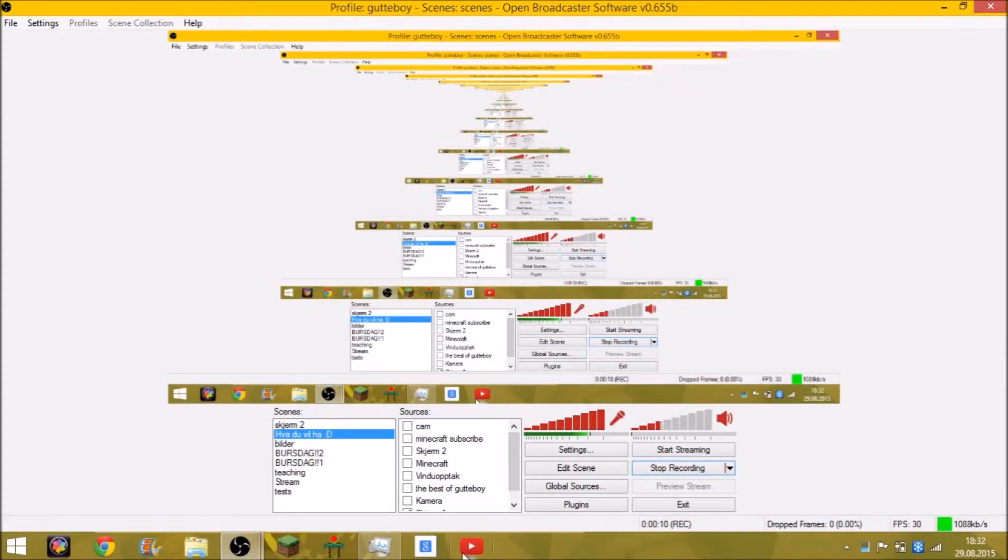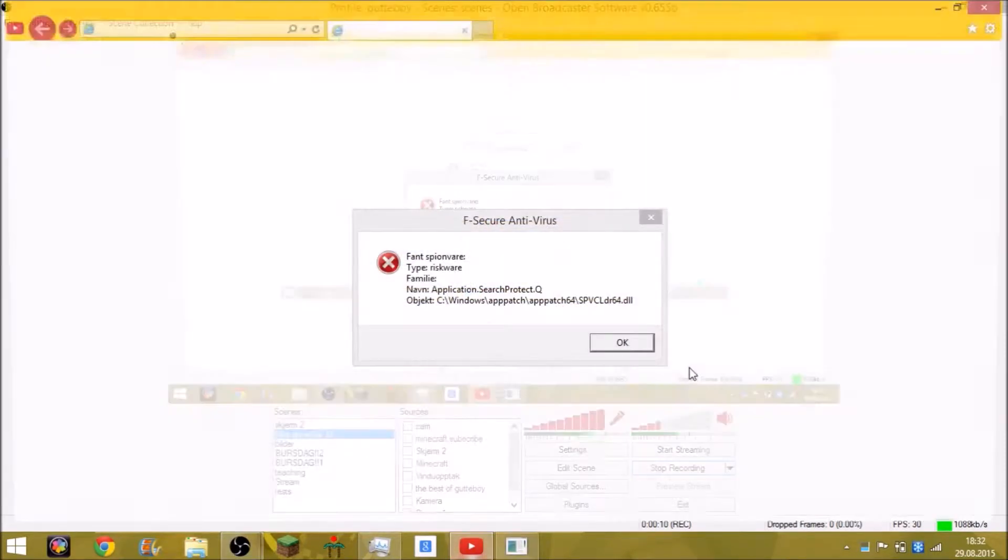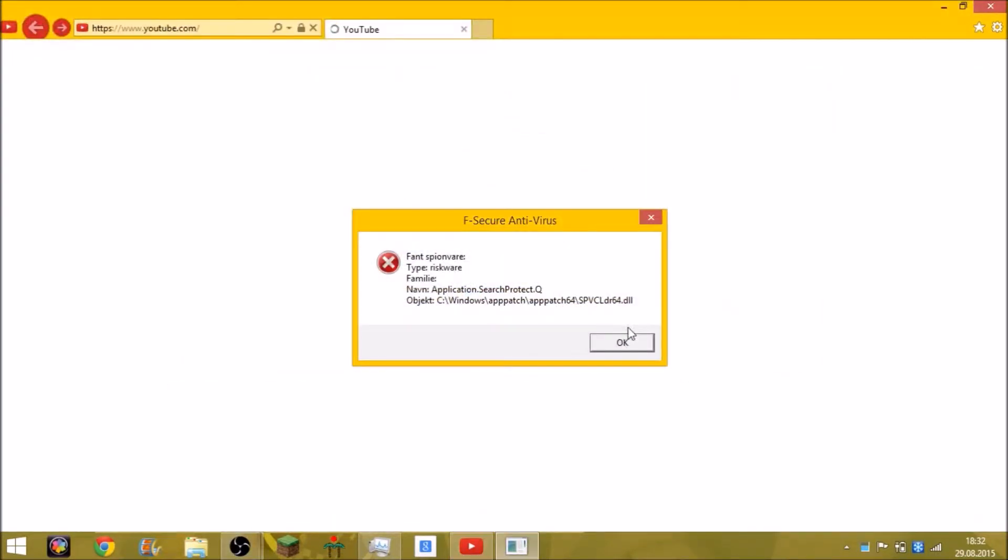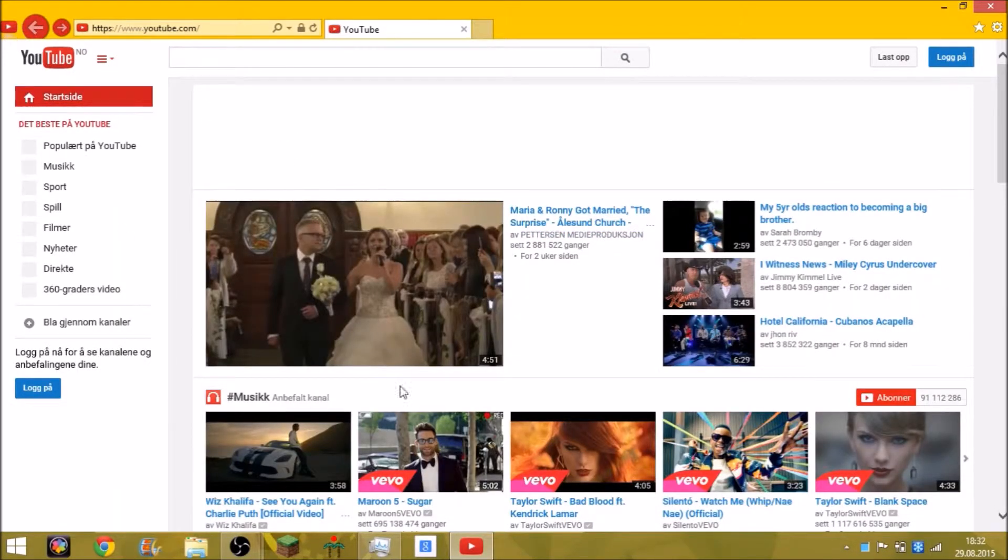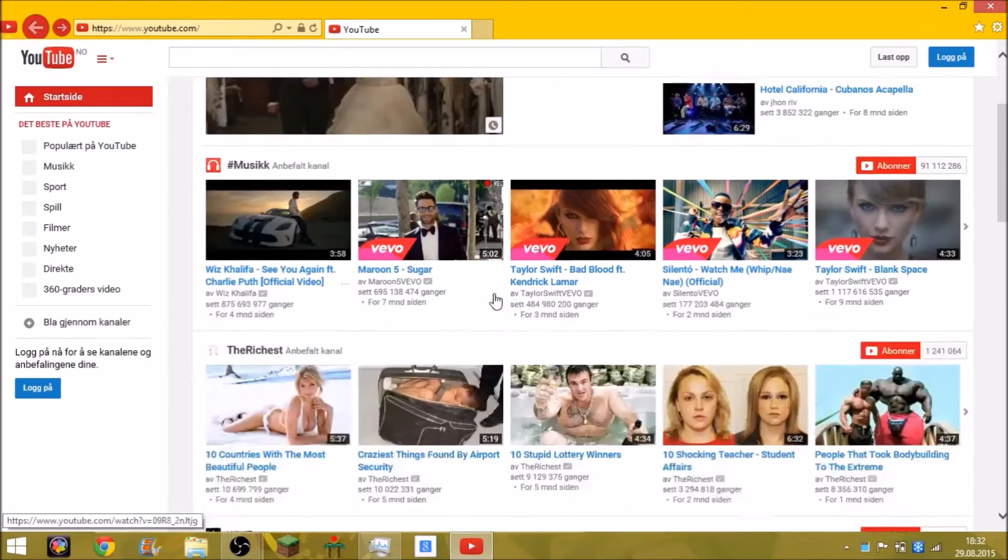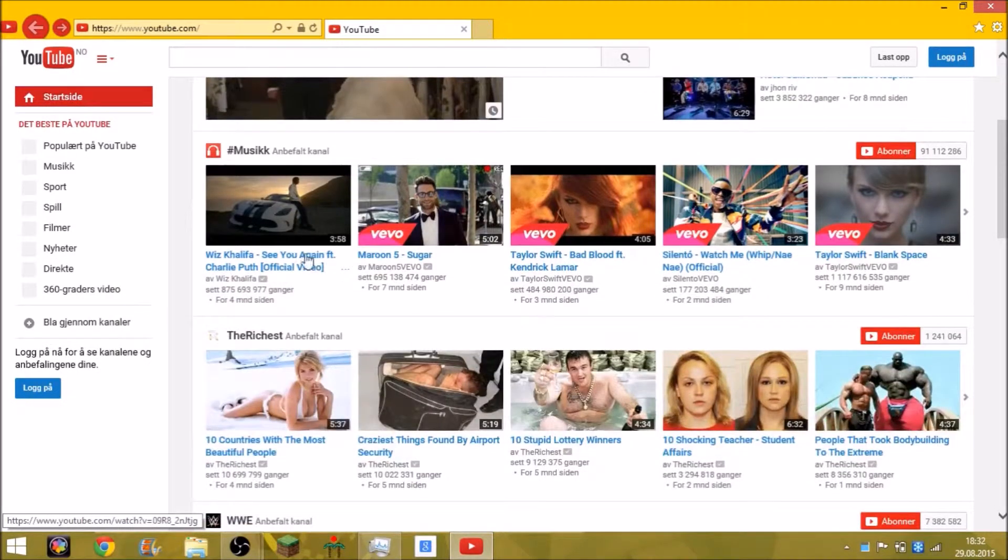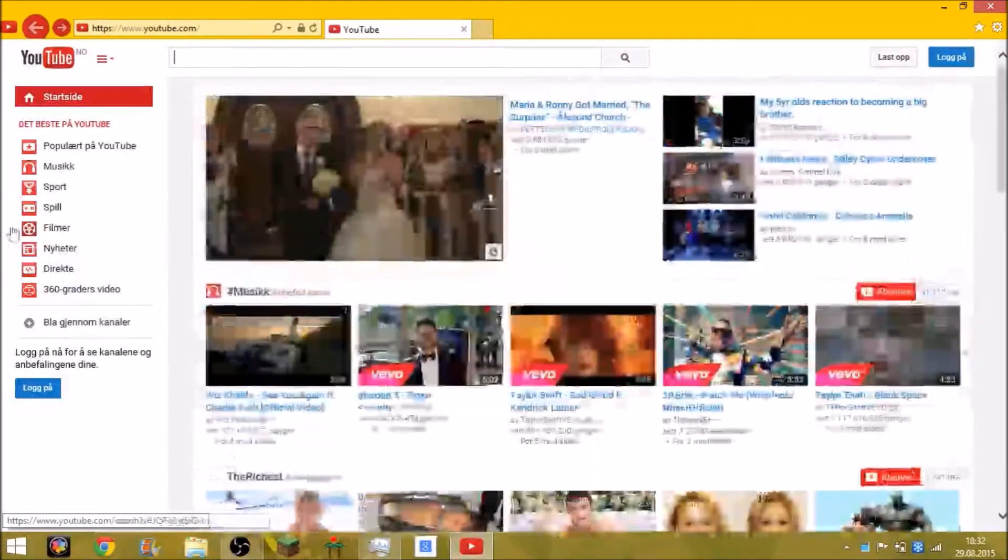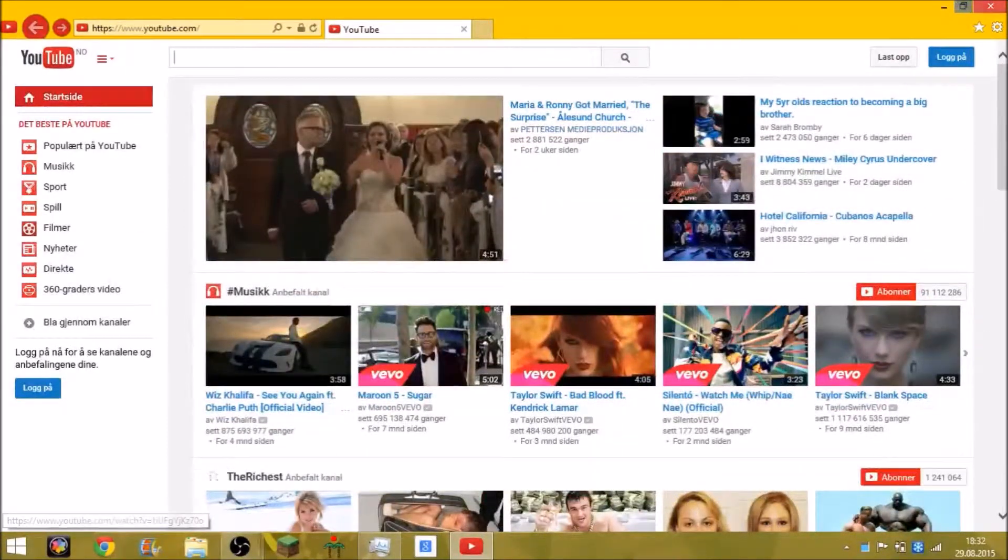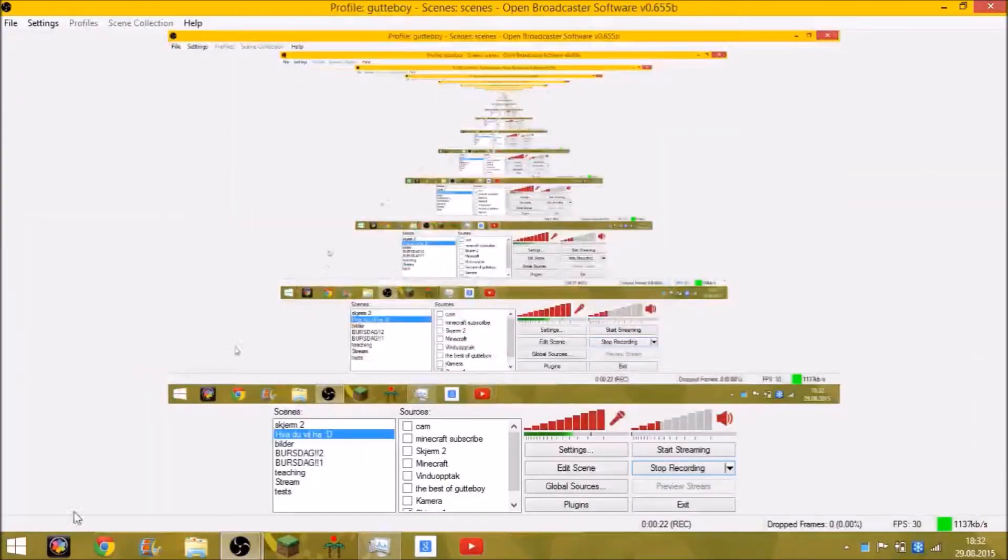So you may wonder, how on earth am I making this? Yeah, how on earth? Well, that's actually quite simple. Let me show you.